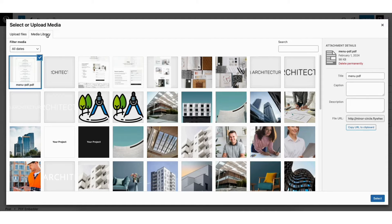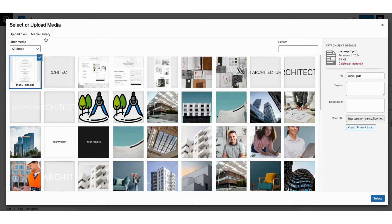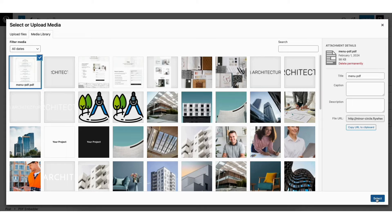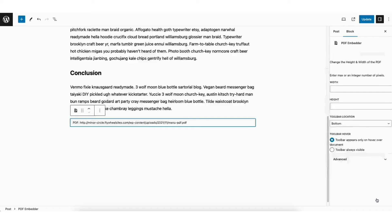Where you see media library, this is where you can select a PDF already uploaded into WordPress. I'll select the PDF and click the select button.